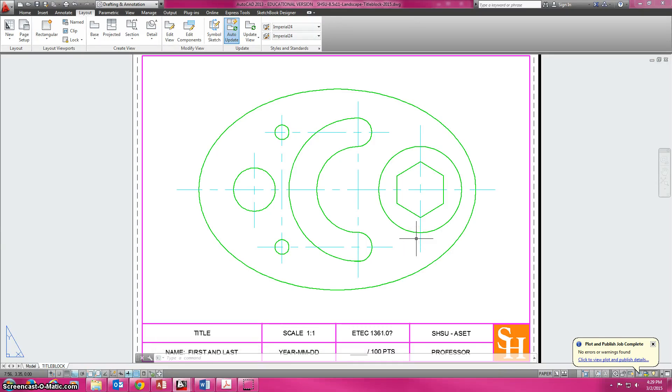We've drawn problem 4, now we want to dimension problem 4. There's a couple of ways to do this, and we need to check our dimension style before we start.